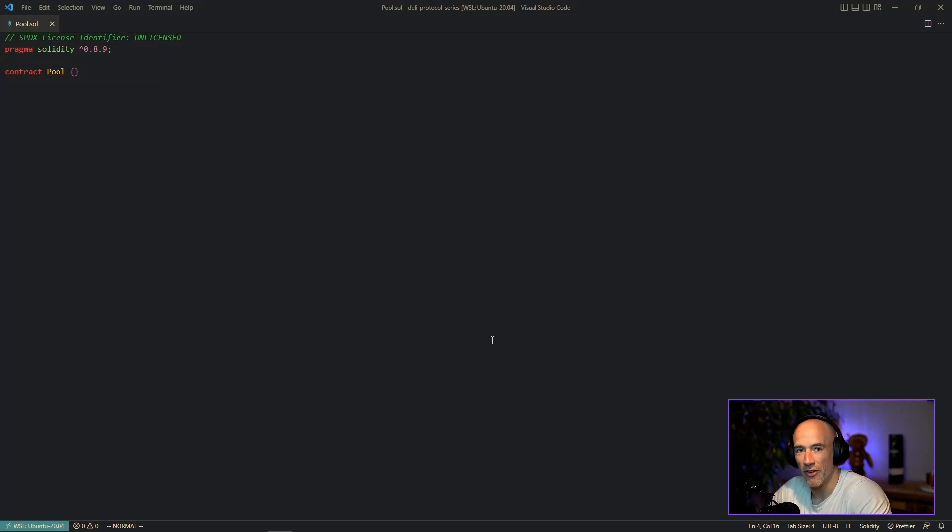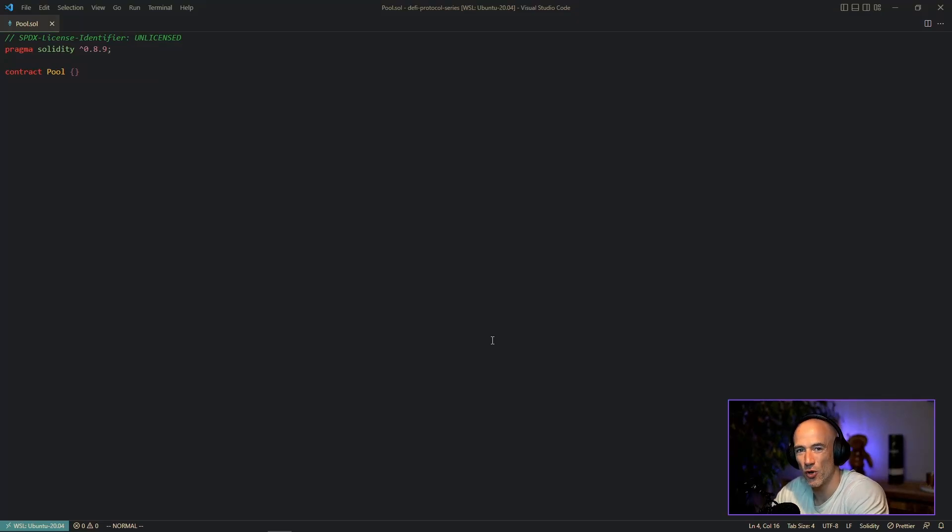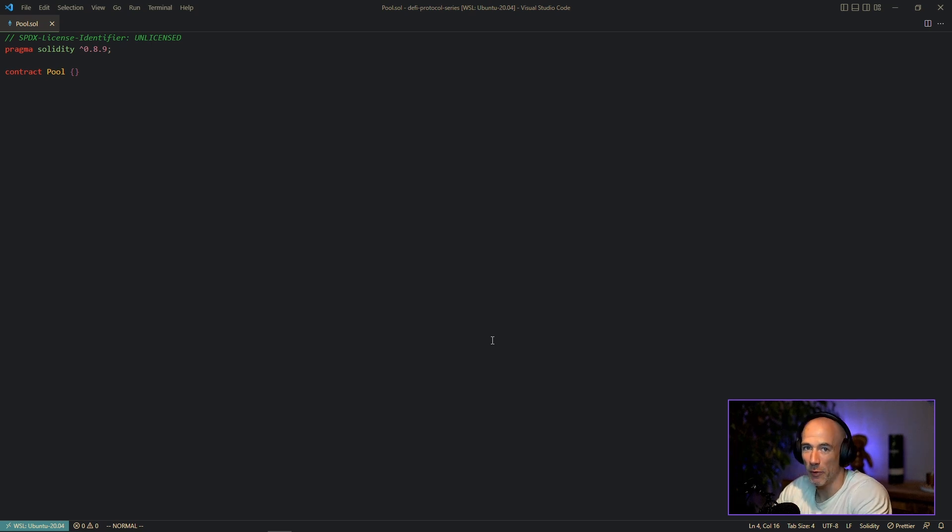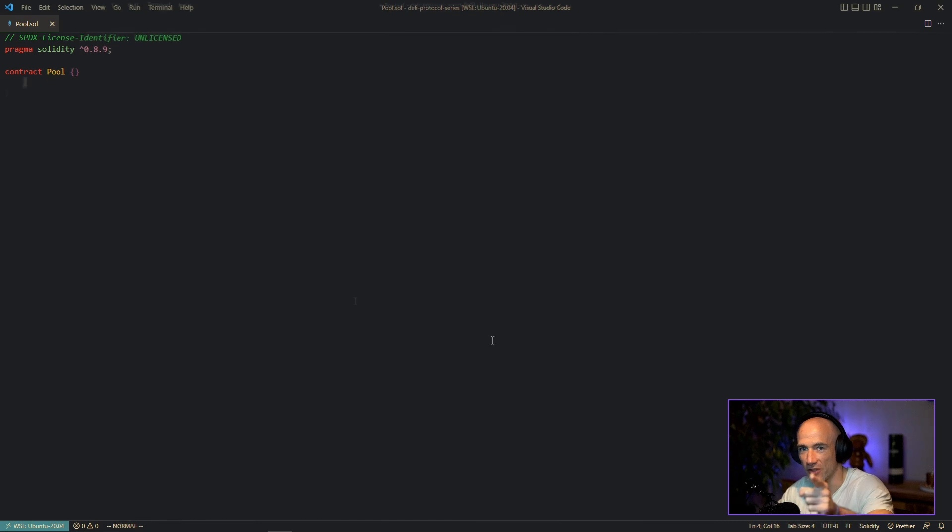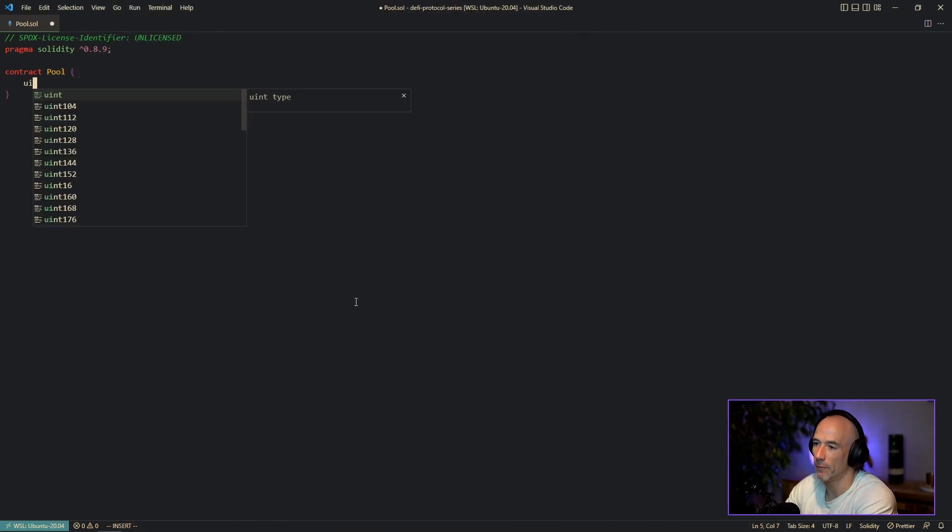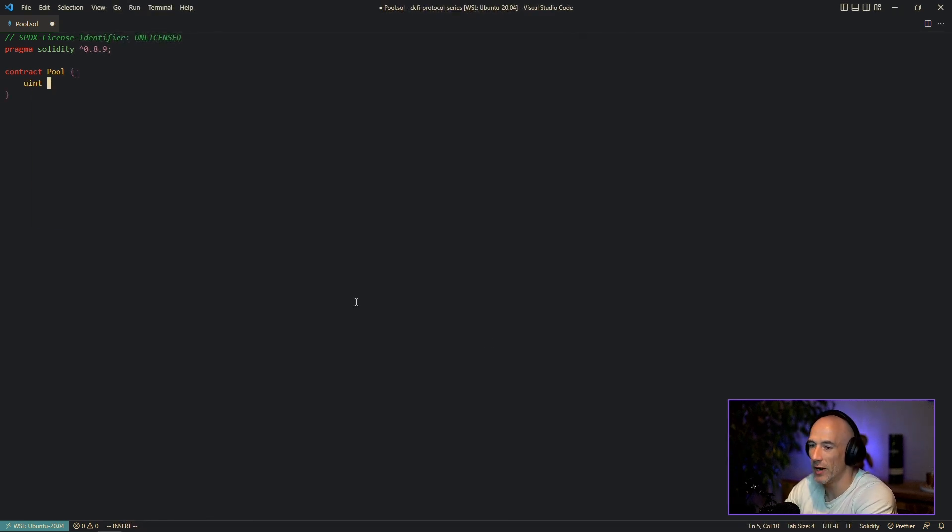What is up everyone, Anthony here. In this video we are going to take a quick closer look at the difference between pure and view functions in Solidity. Very important but also very easy. Let's get started. Let's say we have a contract Pool and we have a variable, it's going to be a uint. Let's say it's interest rate like this.